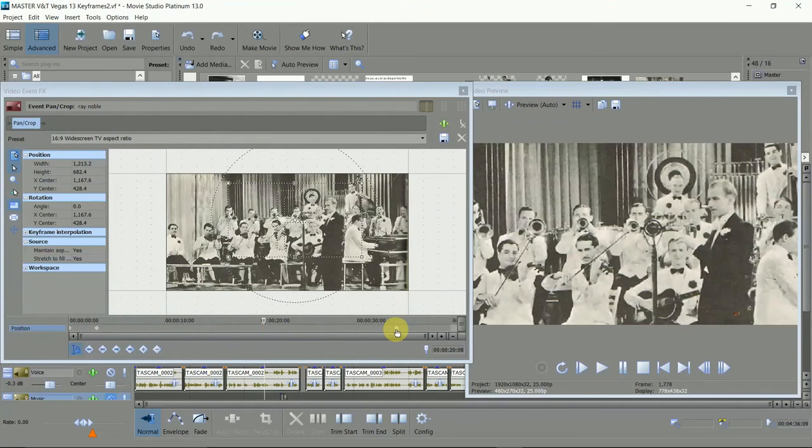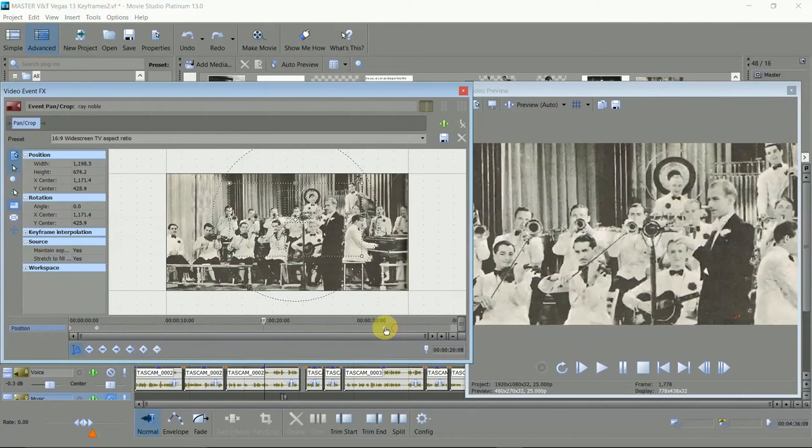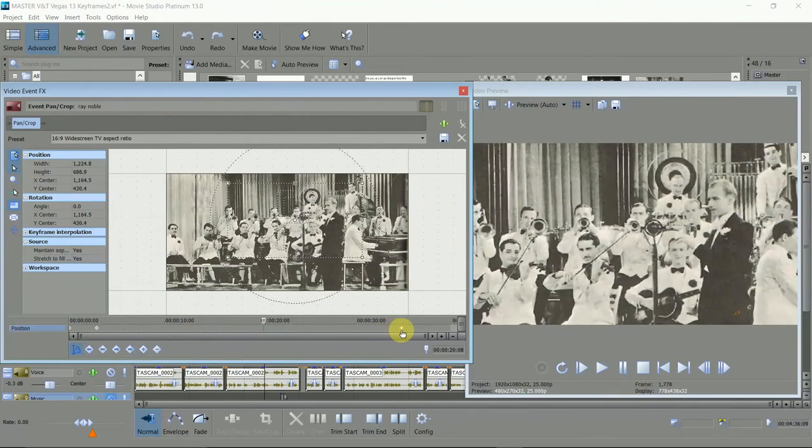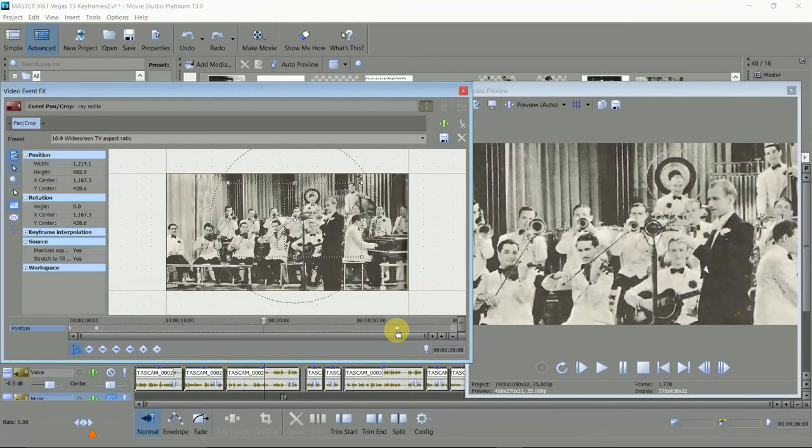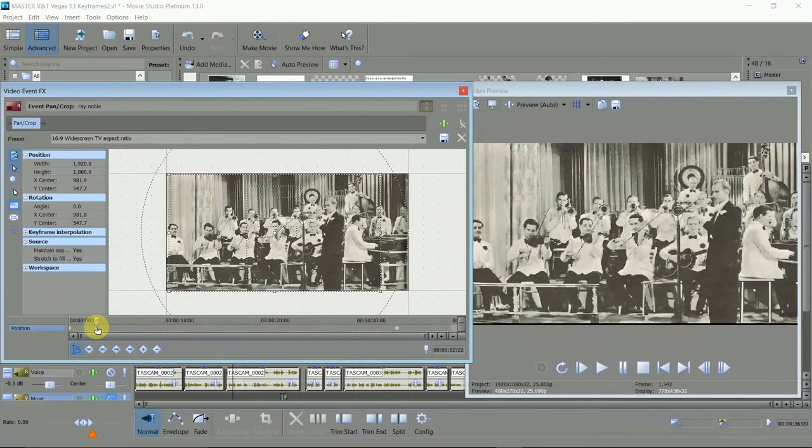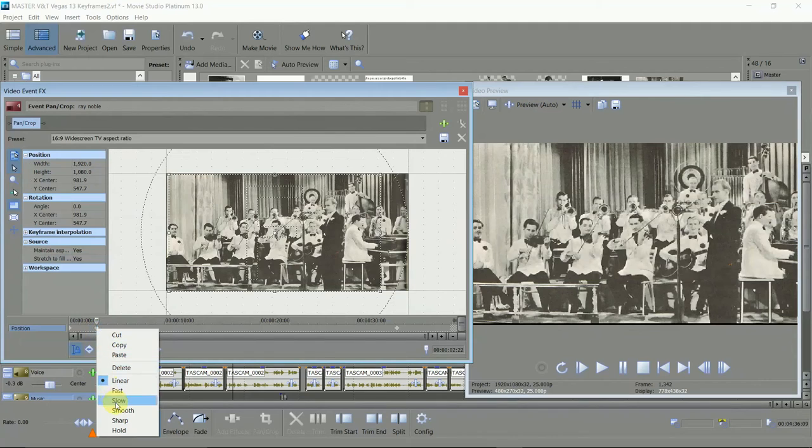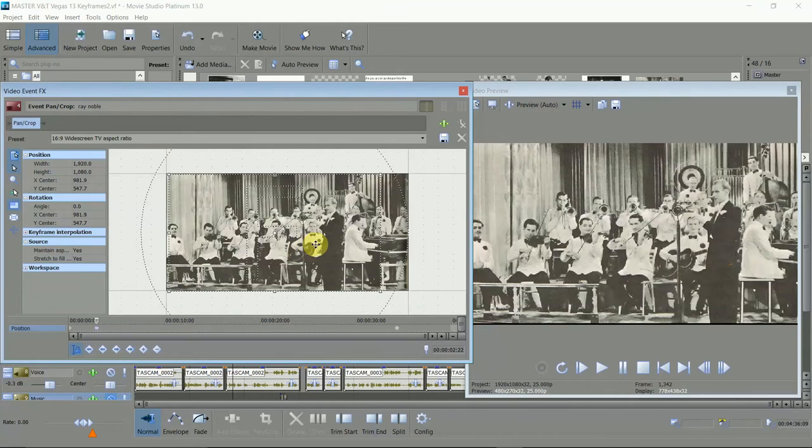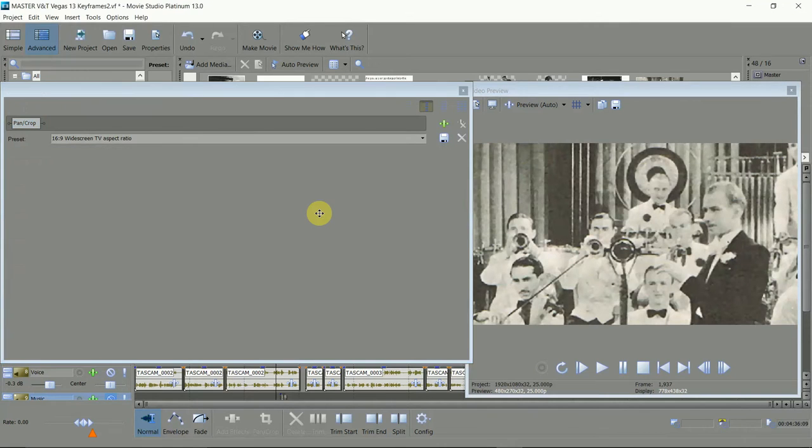If you want to adjust timing, just grab and move the keyframe markers to make the adjustments. You can change the way it moves by right clicking on the keyframe. Normally use either linear or smooth, but have a look, see what looks best.